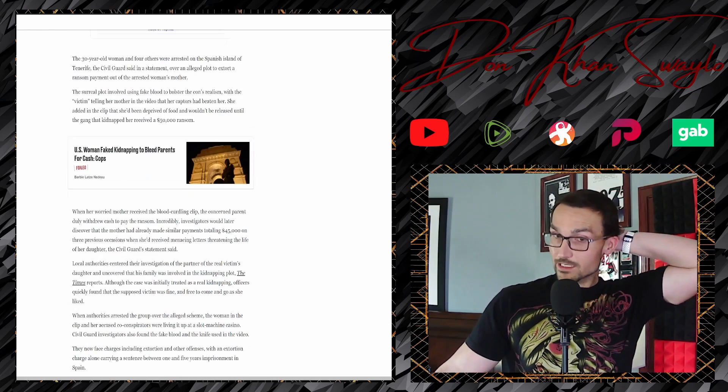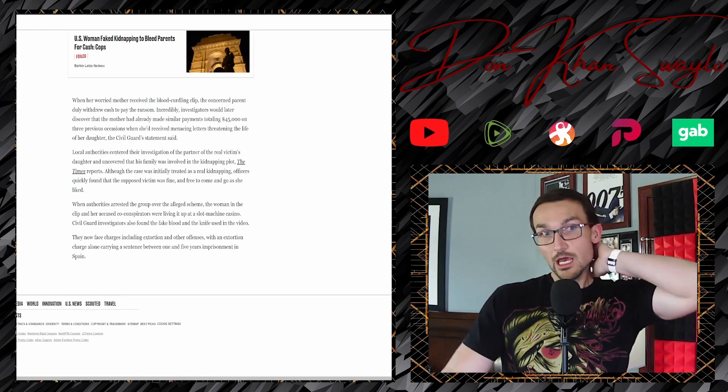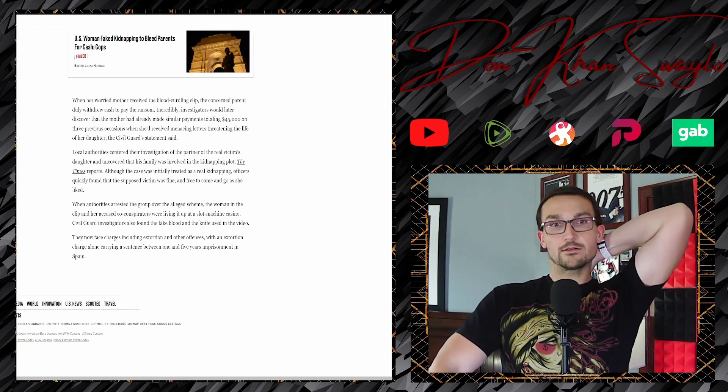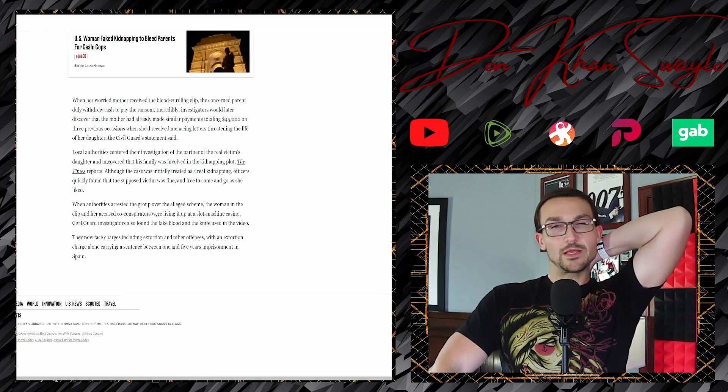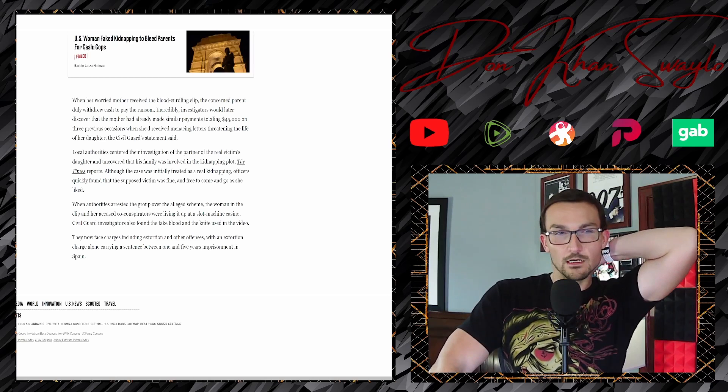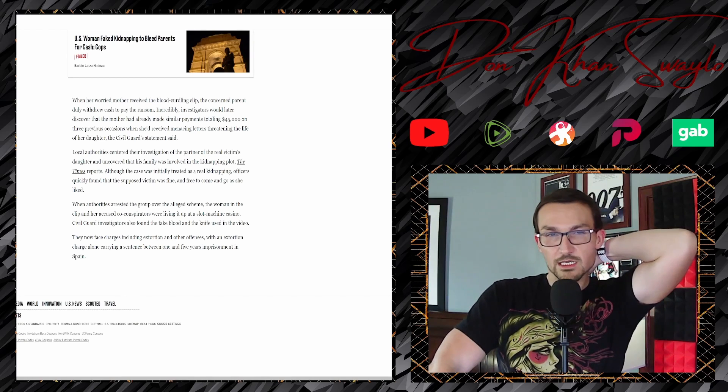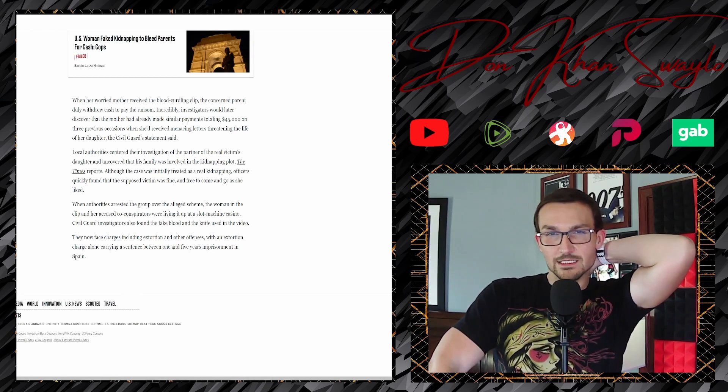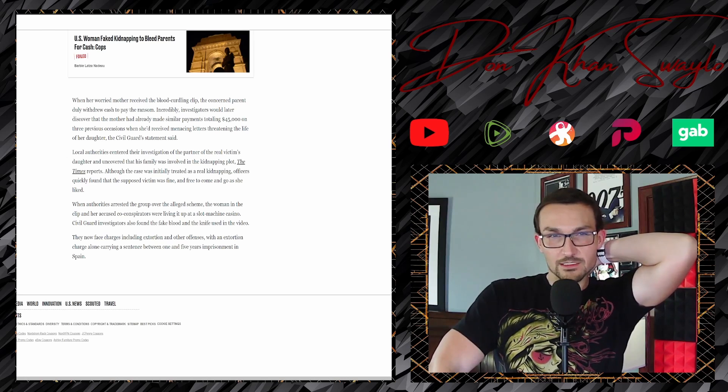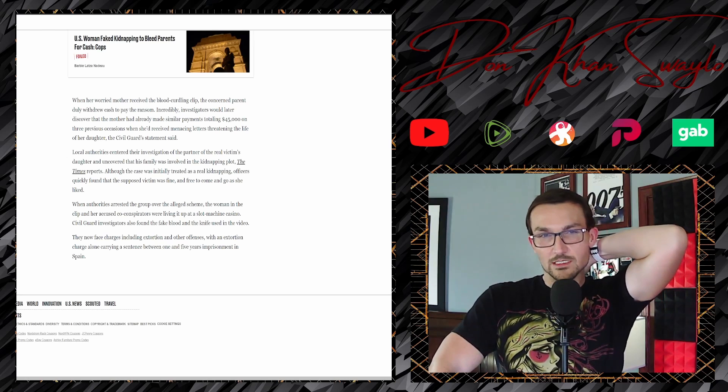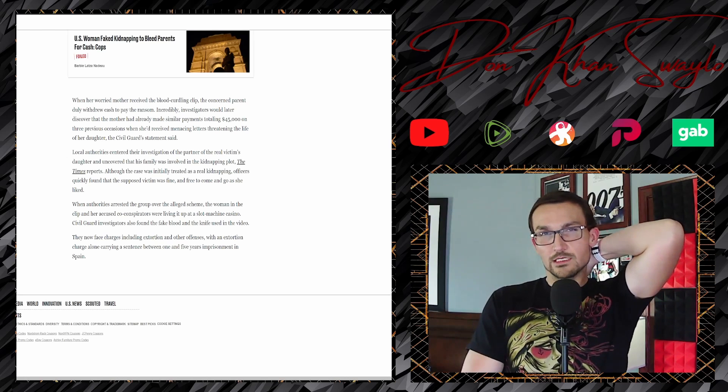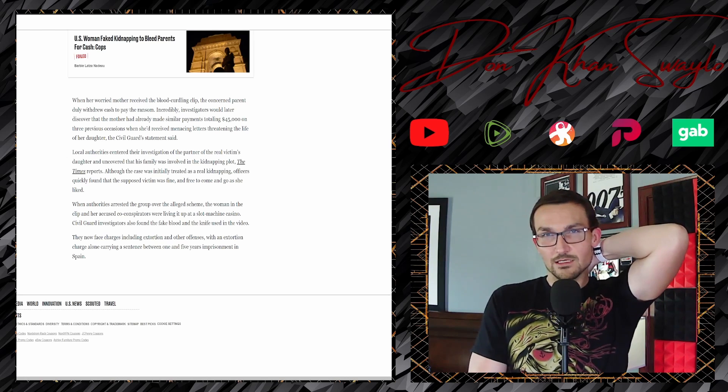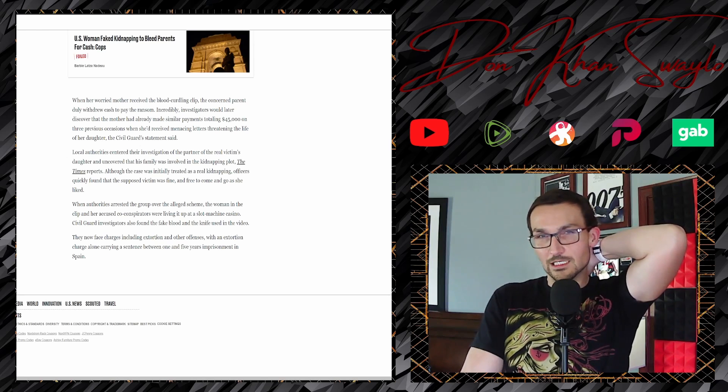When her worried mother received the blood-curdling clip, the concerned parent duly withdrew the cash to pay the ransom. Incredibly, investigators would later discover that the mother had already made similar payments totaling $45,000 on three previous occasions when she'd received menacing letters threatening the life of her daughter.